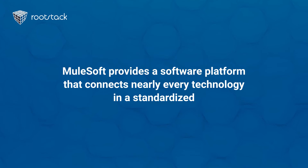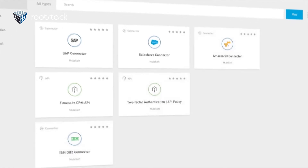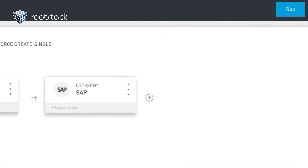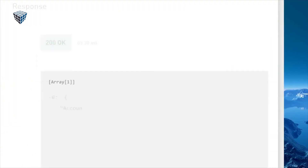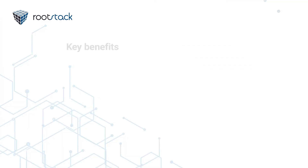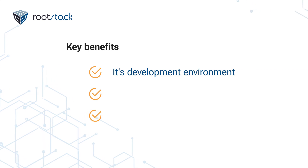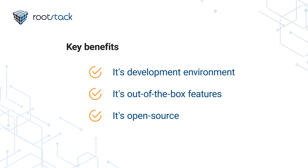This is where the MuleSoft platform and development tools come into play. MuleSoft development has many benefits, with the key benefits being its development environment, its out-of-the-box features, and its open source nature.